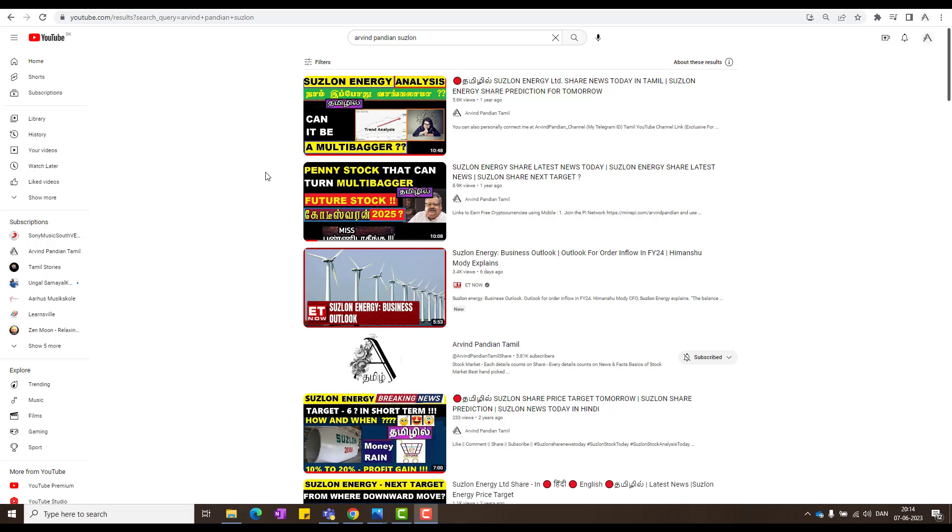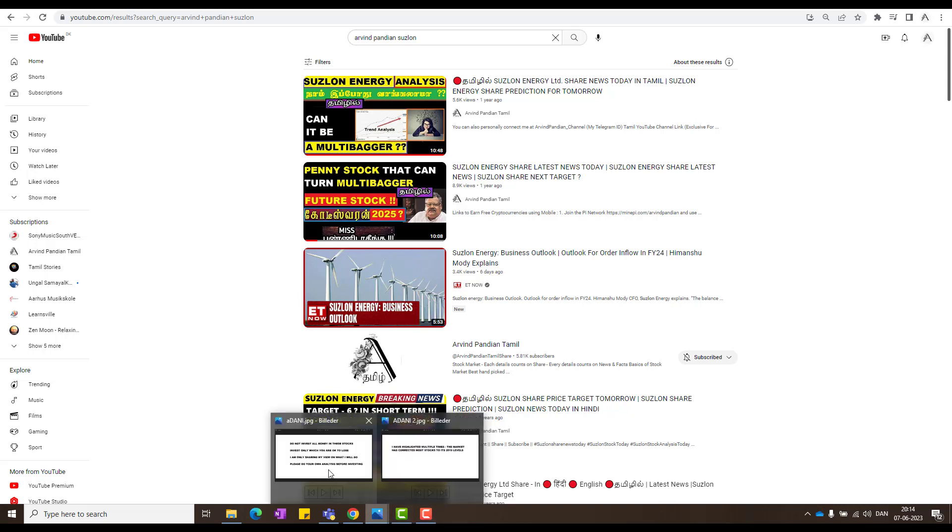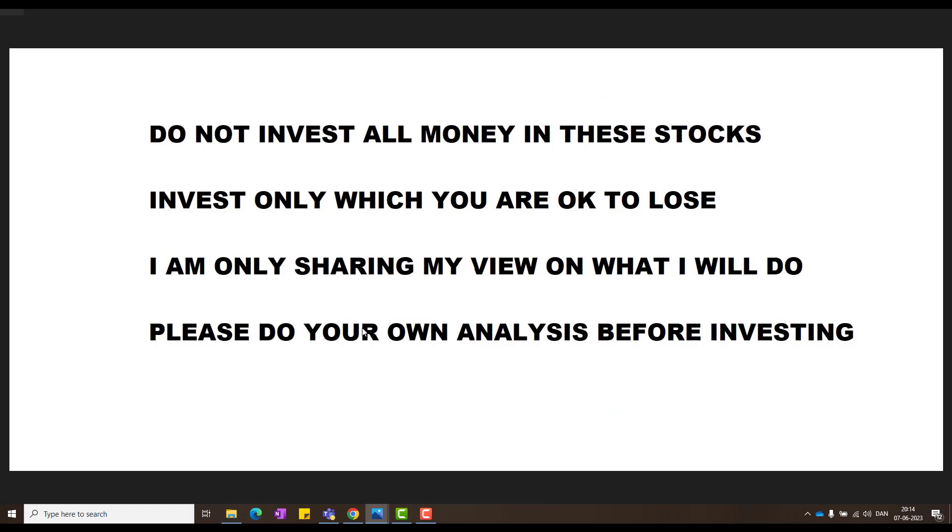I'll show you some reasons, very good examples, just like we did with Suslon, Vodafone Idea and other stocks also. Before starting everything, I just want to highlight this. Do not invest all your money in these stocks. Invest only what you're okay to lose. I'm only sharing my view and what I will do. Please do your own analysis also.